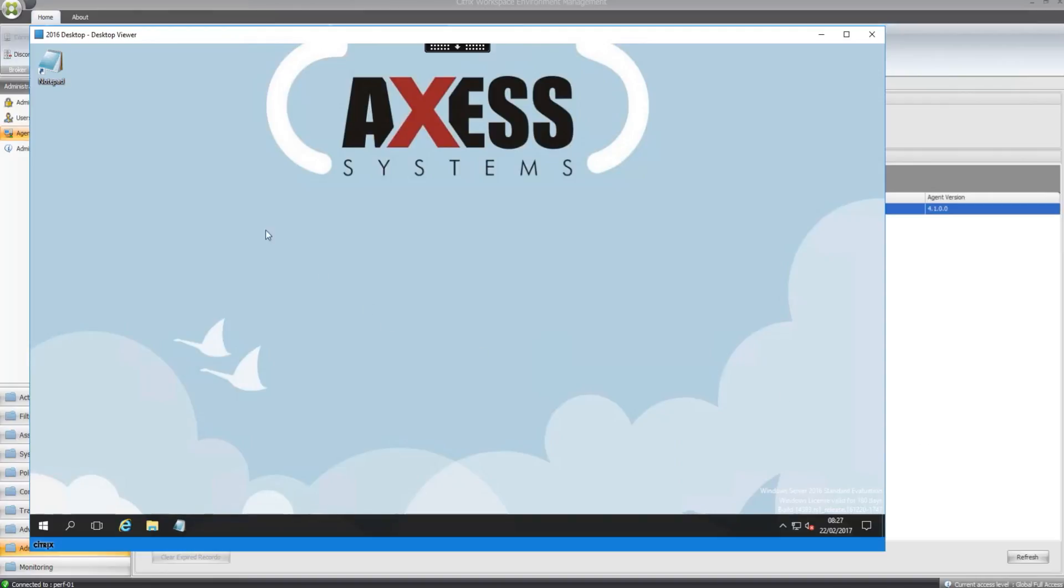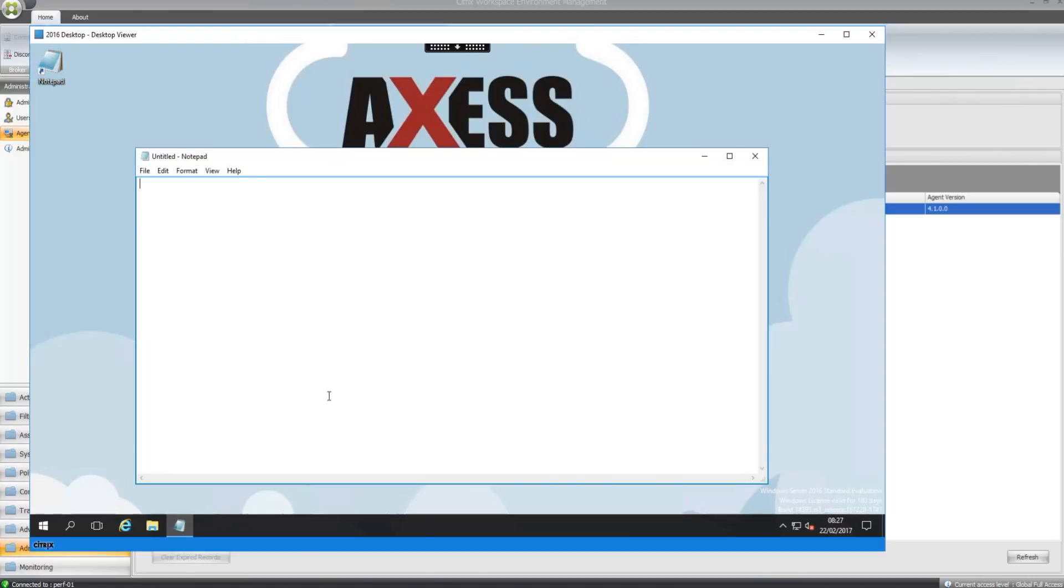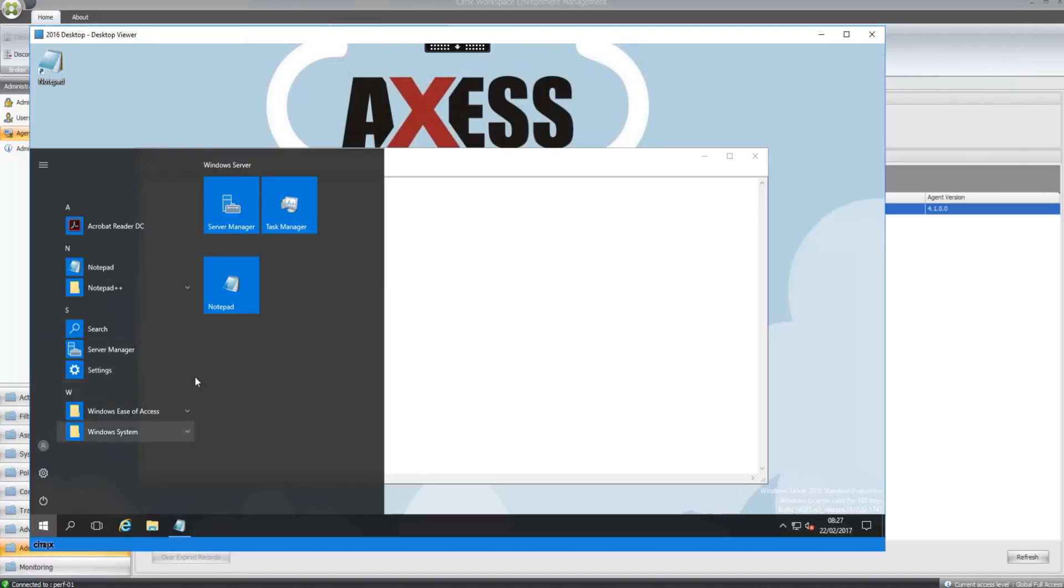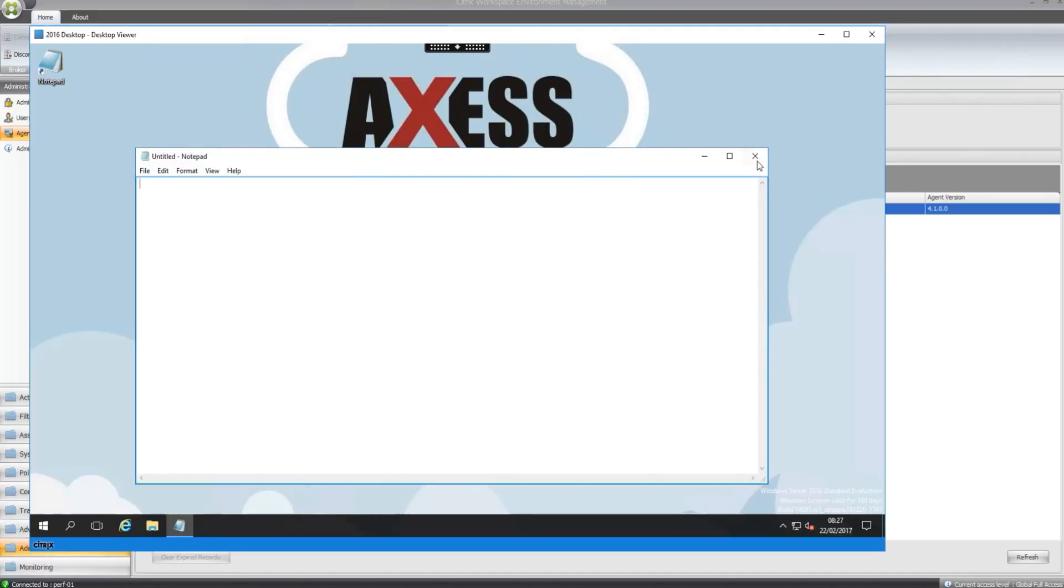So as you can see, the notepad shortcut has been placed on the desktop. There's also one on the taskbar and it should be one, yep, there we are on the pin to start menu. So they're all there correctly and it's all opening and working.